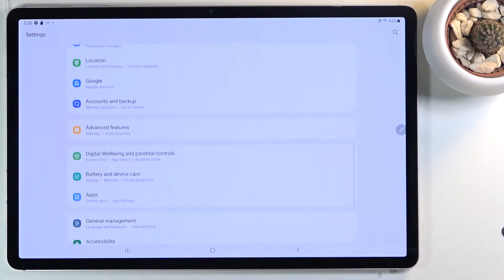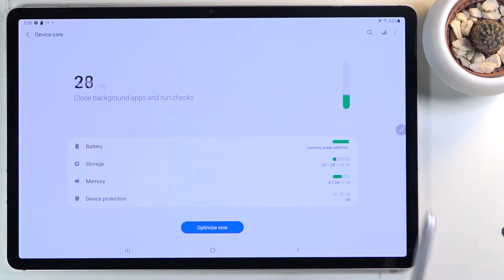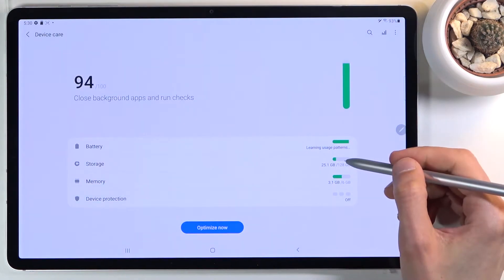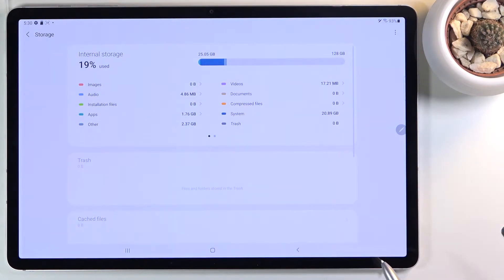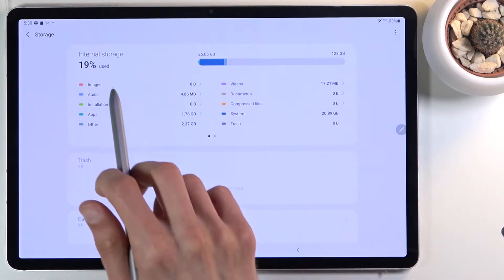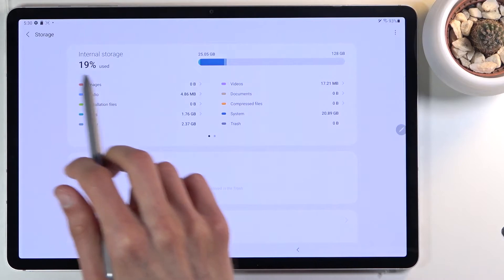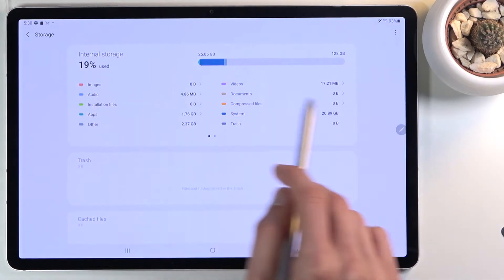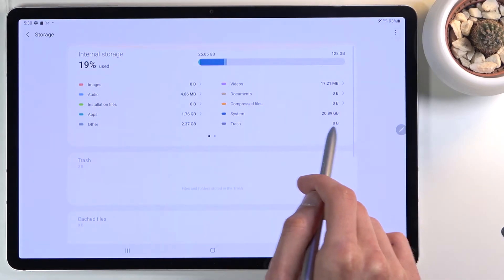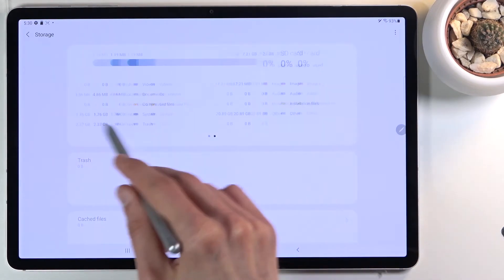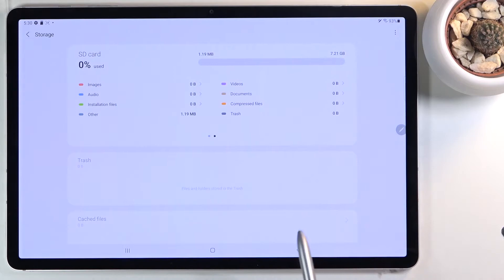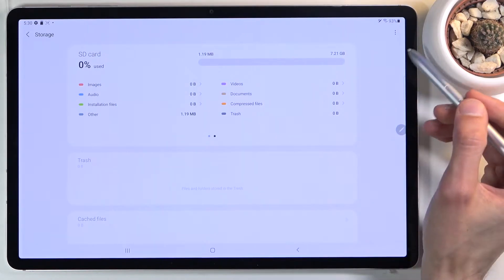Tap on your Storage right over here. As you can see, we are right now on the internal storage, so what you want to do is simply swipe over there we go and tap on that tree dot menu that's right over here.